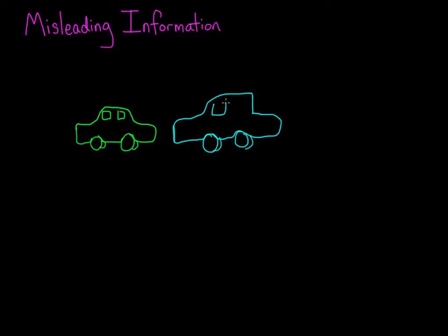Immediately after the video, people were asked questions about what happened, and the key question was, how fast were the cars going when they hit each other?